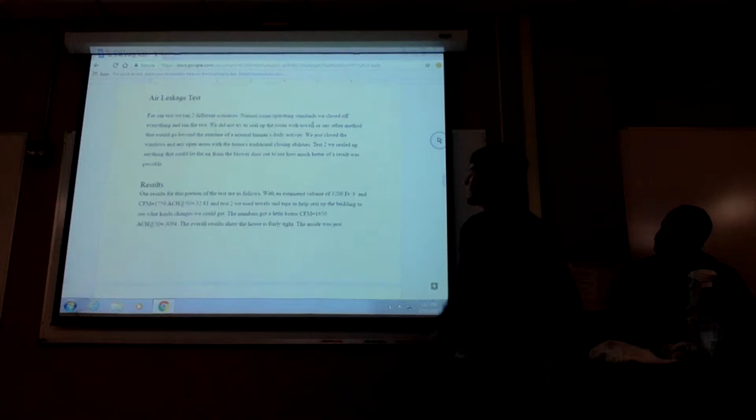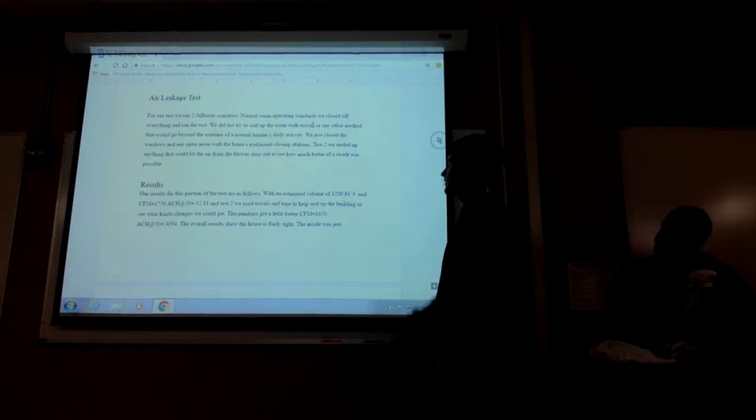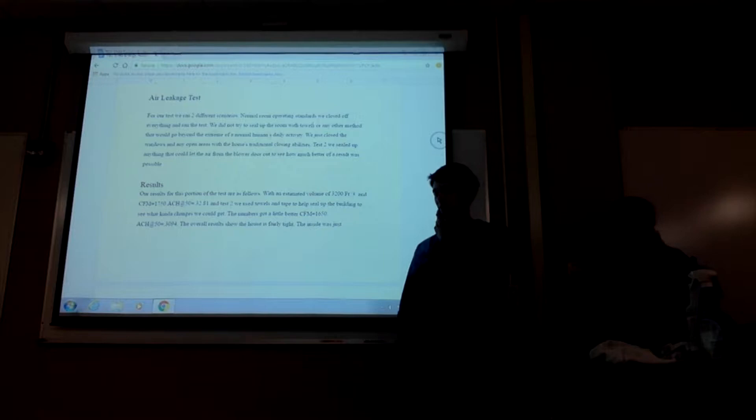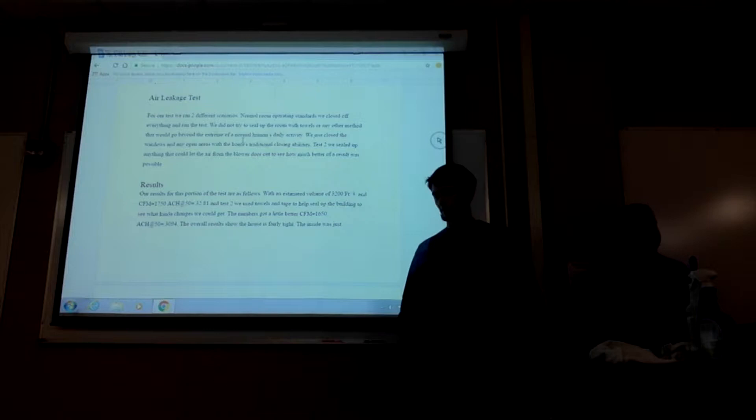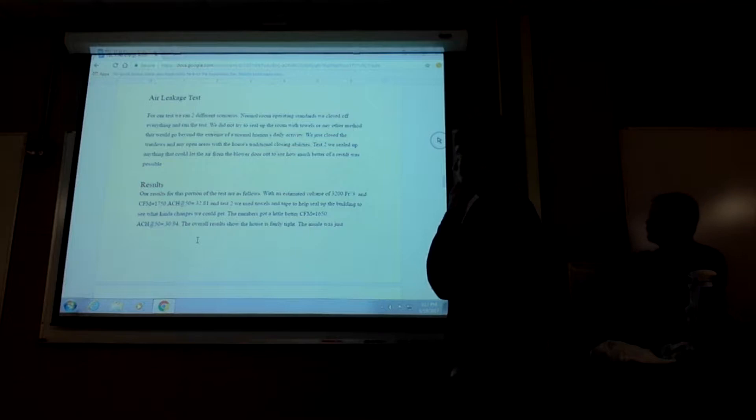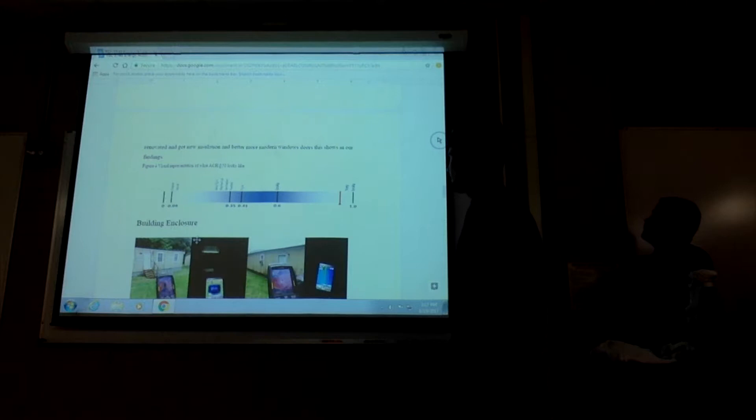We ran our test and we estimated that the volume of the house was 3,200 square feet. The first test ended up being an ACH50 of 32.81. Test two, we did a similar setup, but we tried to benefit the housing enclosure by putting towels around the AC unit, putting towels around the cracks of the doors, just trying to get as tight as possible. So we ran it again. We ended up getting a slightly better number. It was ACH50, which would be 30.94.